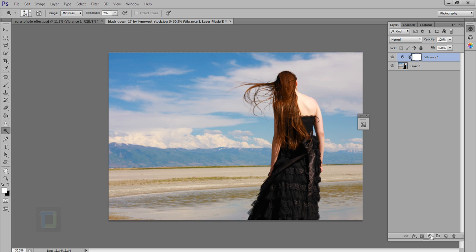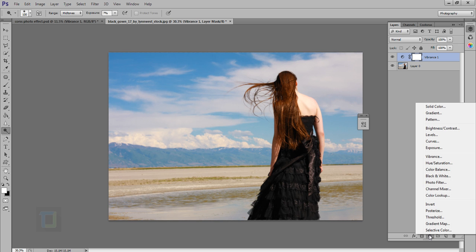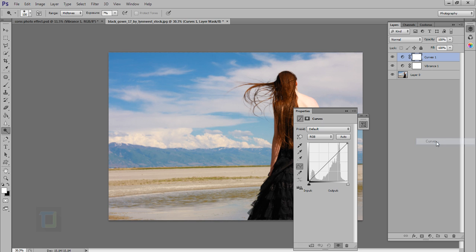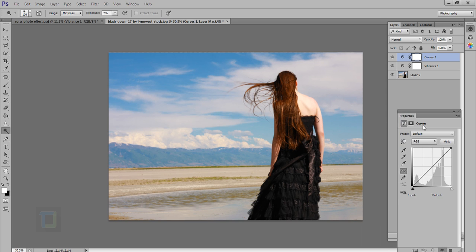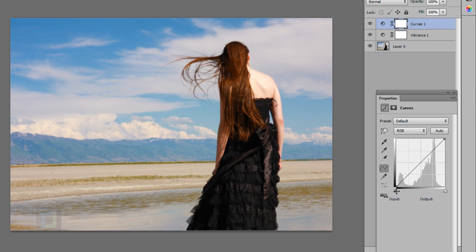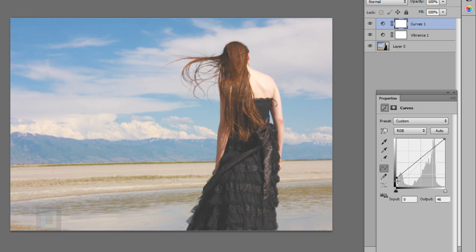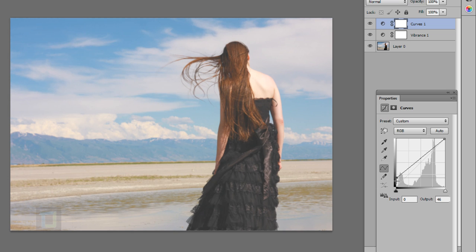Now create another adjustment layer and this time we have to select curves. First of all in the RGB panel you need to increase the slider from here. Maybe this seems fine. It looks too much faded but afterwards it would look better.